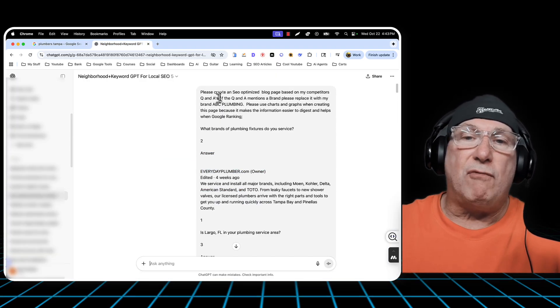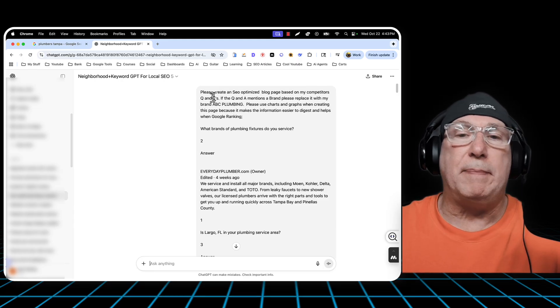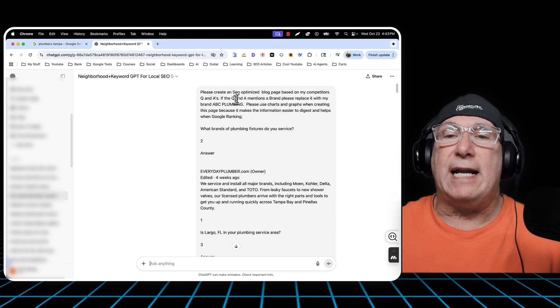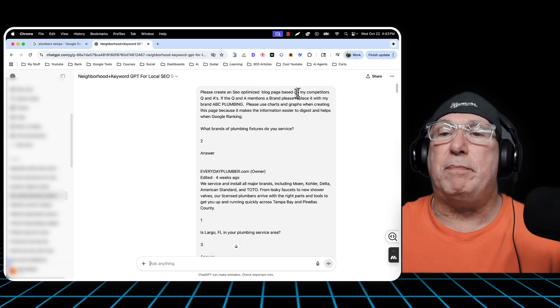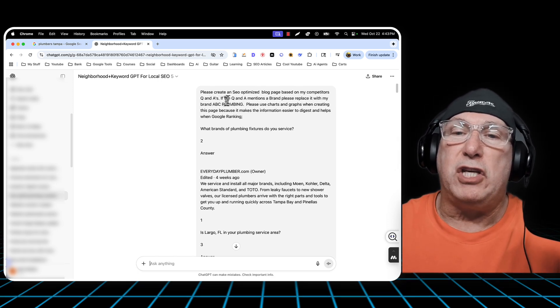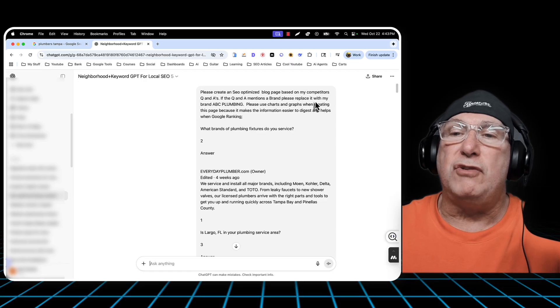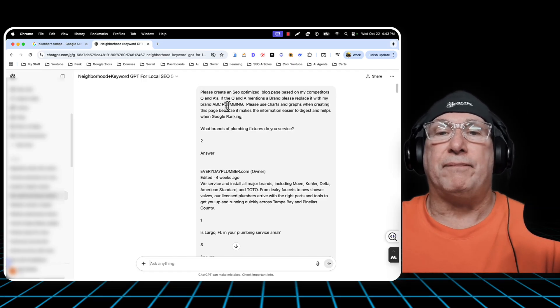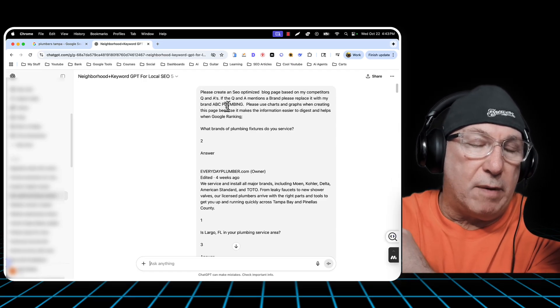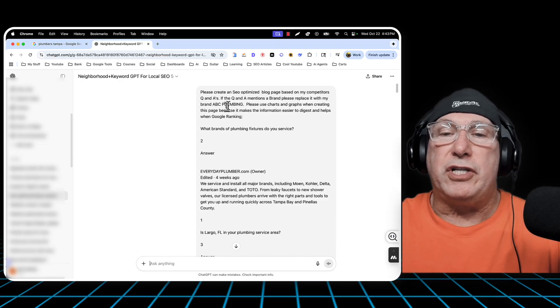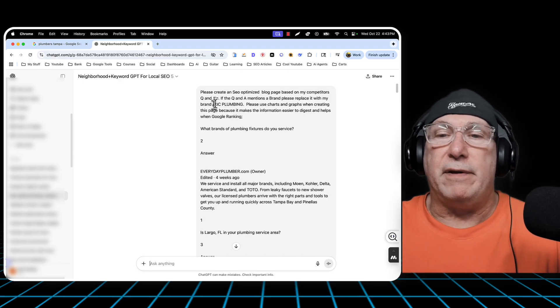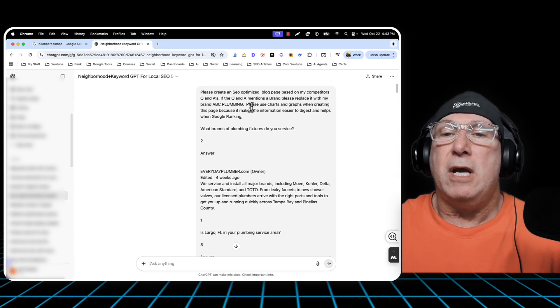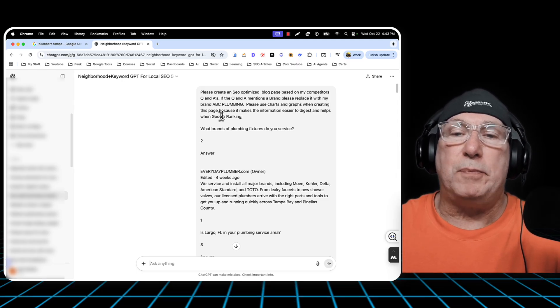And then I write up a prompt, which I'm going to put in the description below. Please create an SEO-optimized blog page based on my competitor's Q&As. If the Q&A mentions a brand, please replace it with my brand, ABC Plumbing. I just made that up. Whatever the name of your business is, if you're a roofer, if you're an electrician, or you're a contractor, you get the idea.